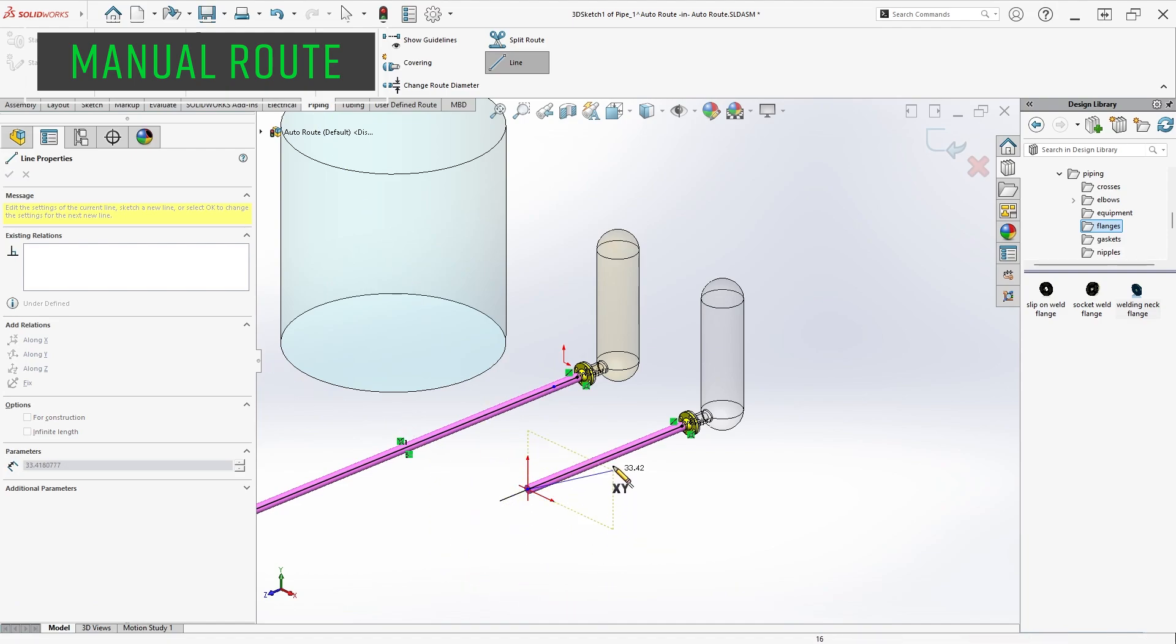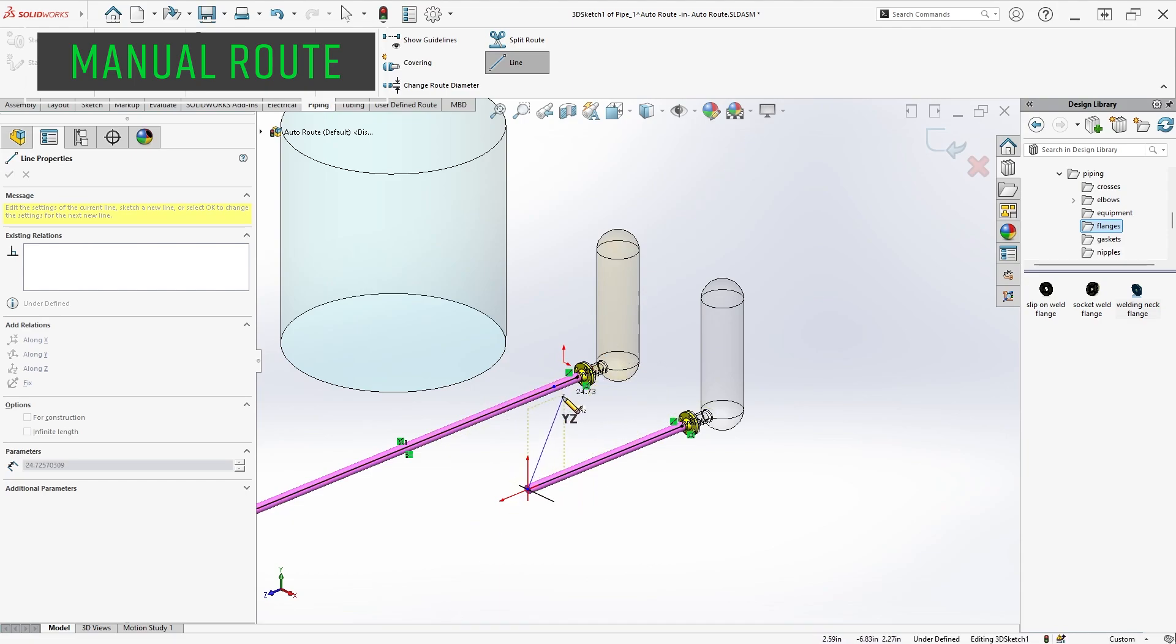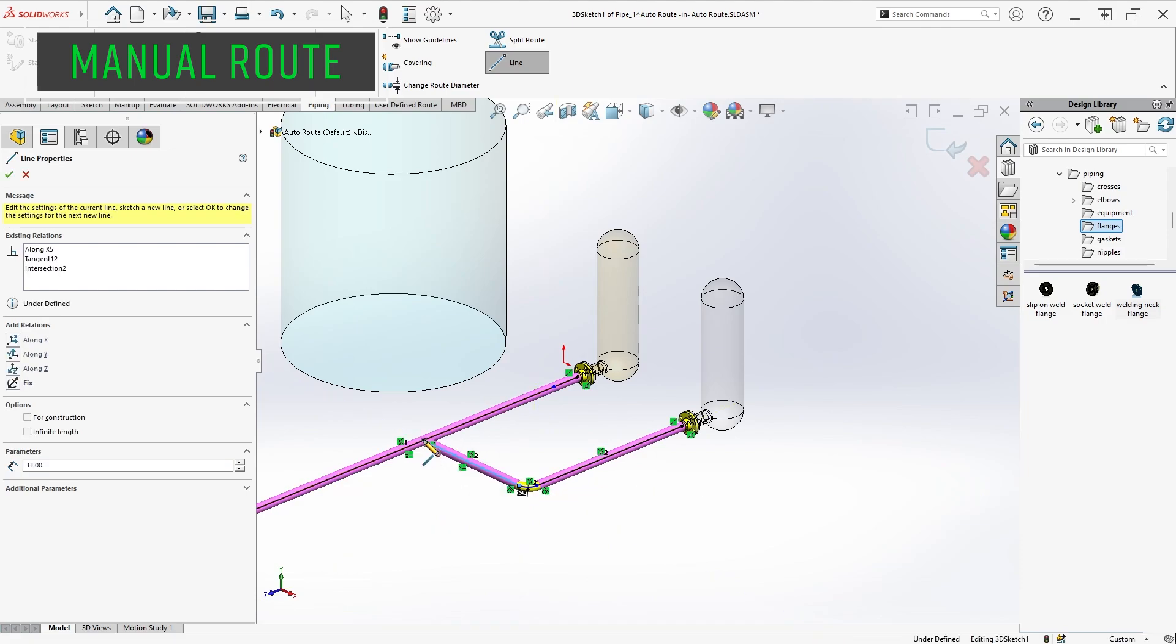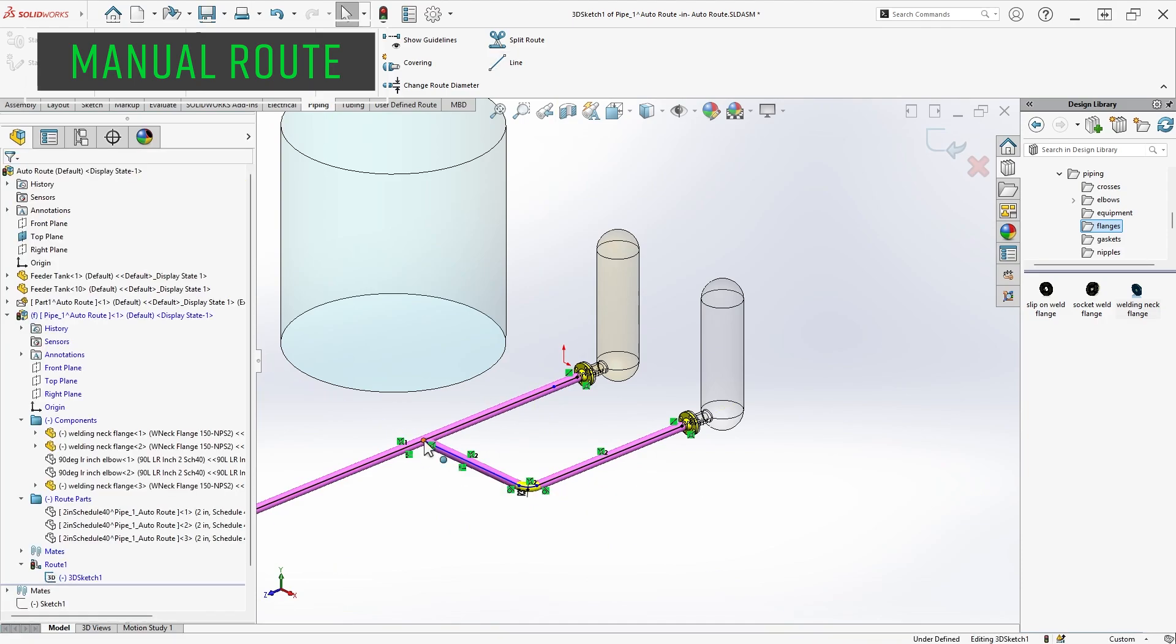Route sketches are 3D, so they take some getting used to if you haven't done much 3D sketching. You can hit the Tab key to cycle through which plane you're sketching parallel to, and it's definitely much easier if you can hook into existing geometry like we have here by connecting back to the other route line.